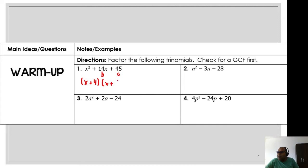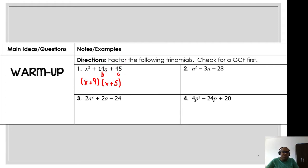The answer is 9 and 5 — wait, not x and 4, sorry. It's 9 and 5. 9 times 5 is 45, and 9 plus 5 is 14. So easy, guys! That gives us (x + 9)(x + 5).